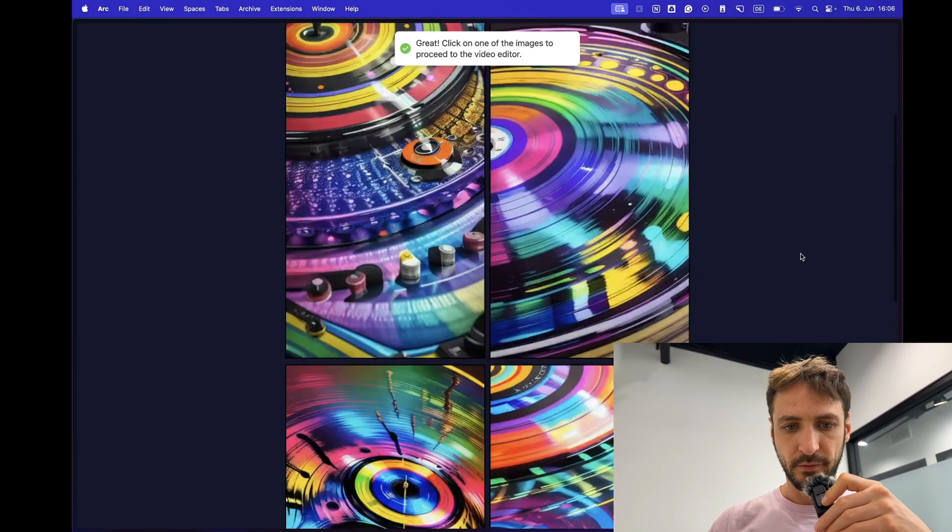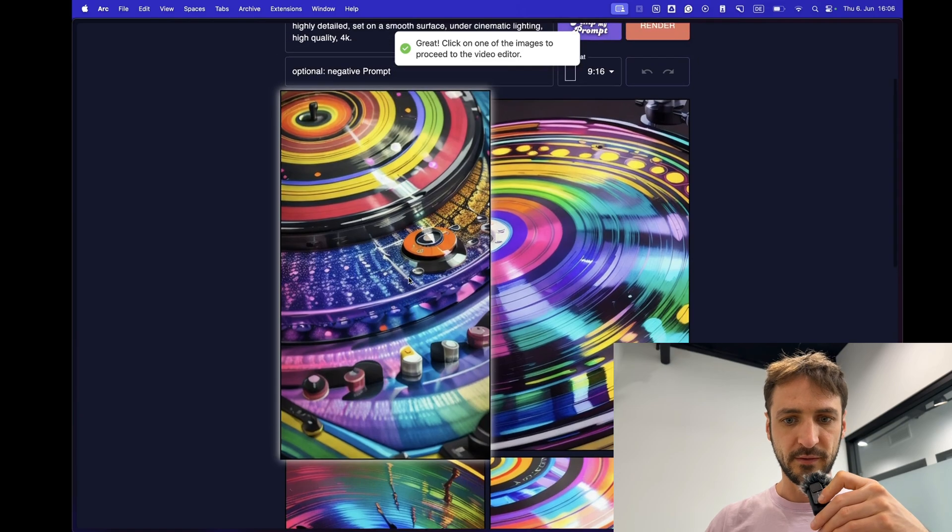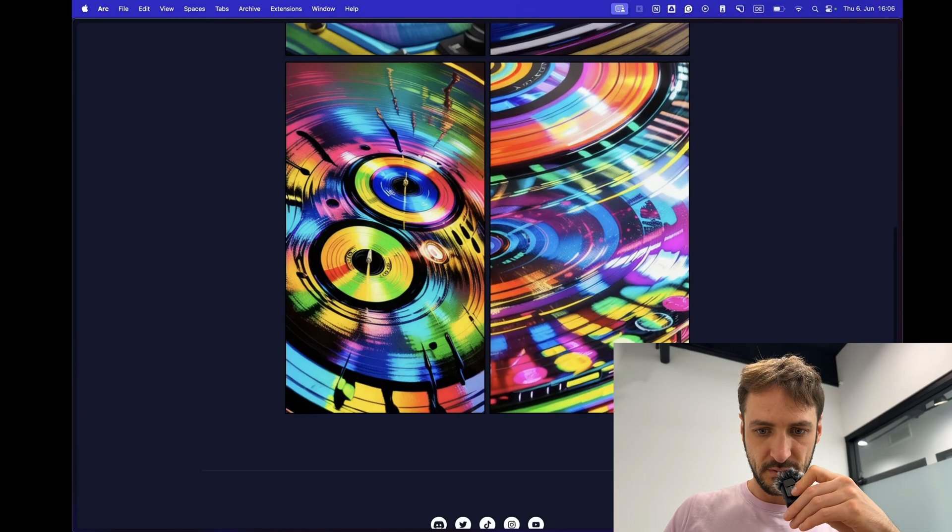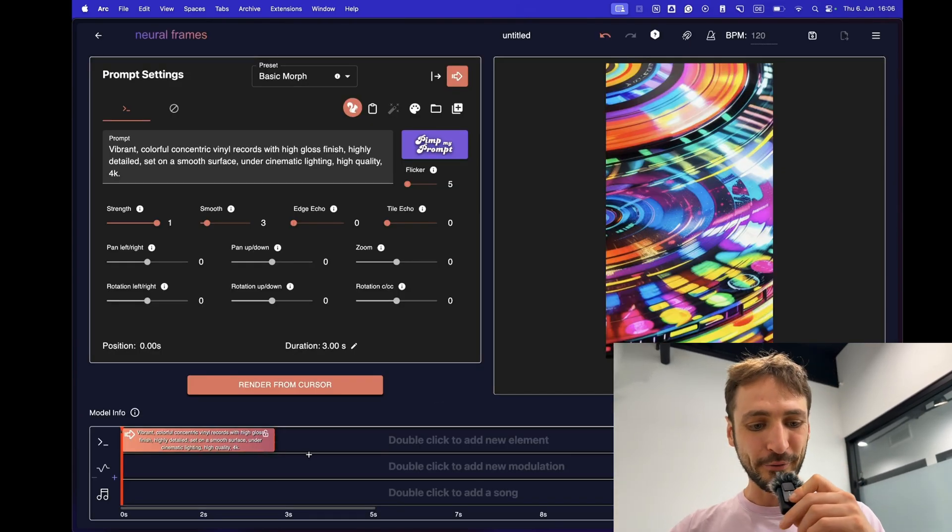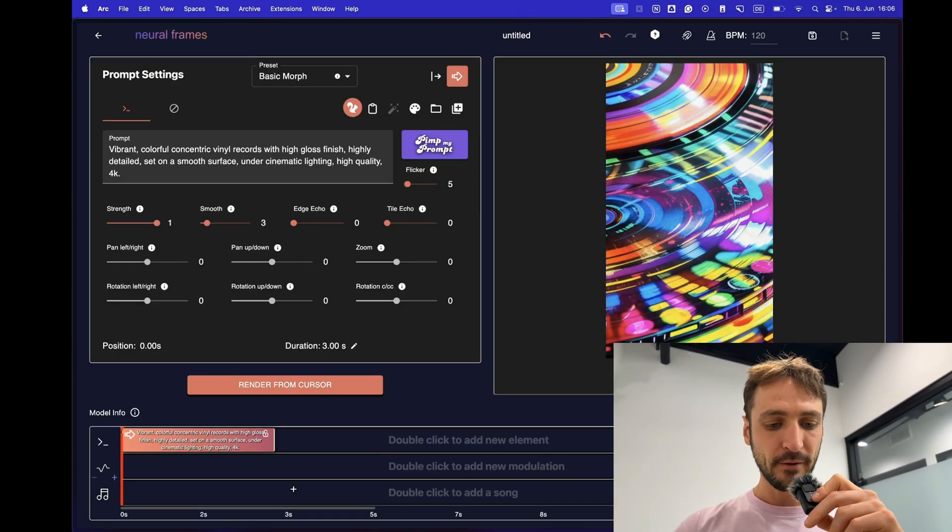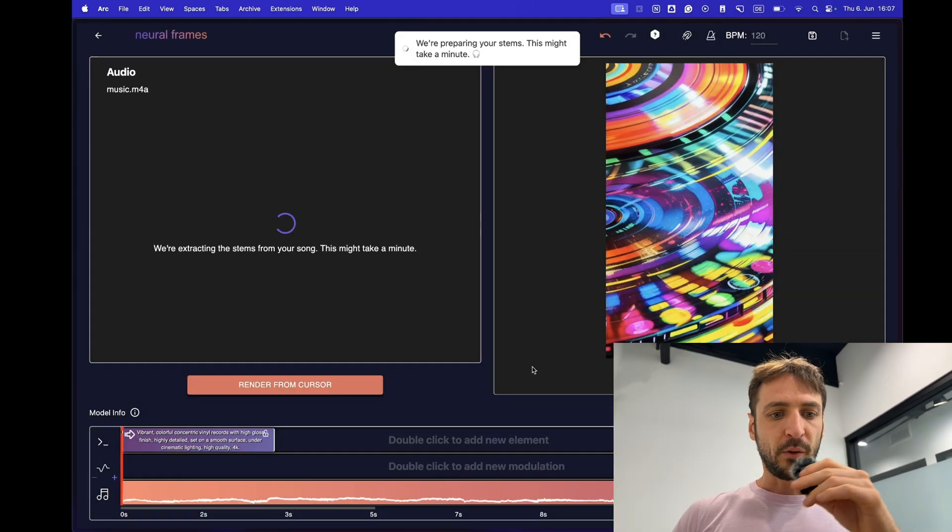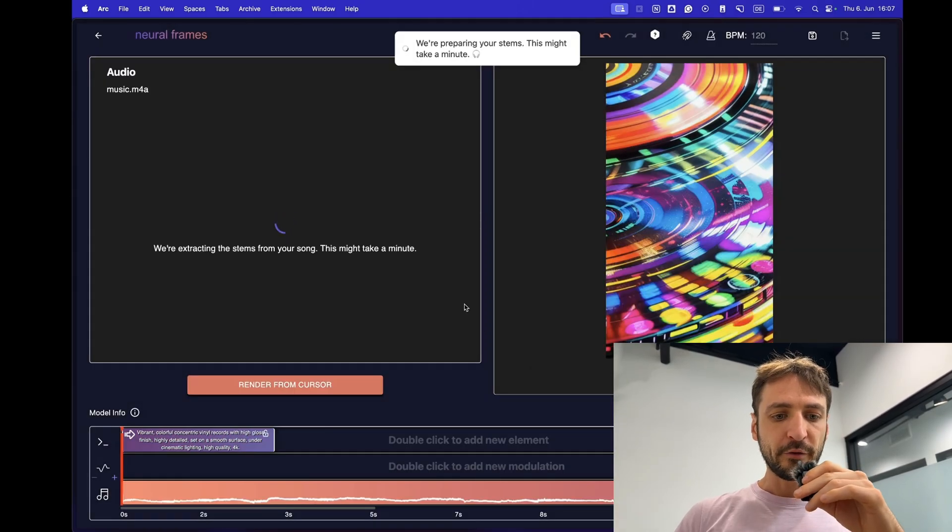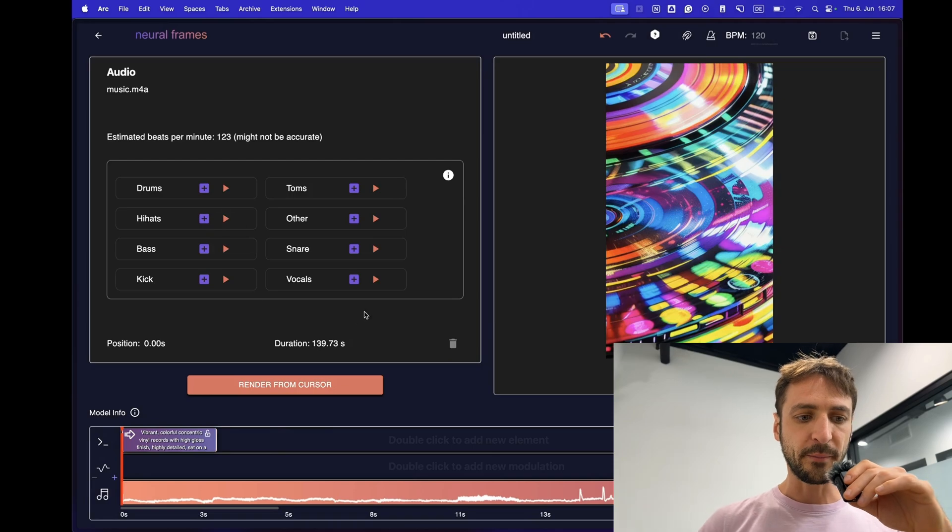Oh those are nice. I like these ones. Let's go with this one. Now we're in the video editor itself. First thing we can do is upload the song. Now the stems are being extracted automatically. Cool and here we are.